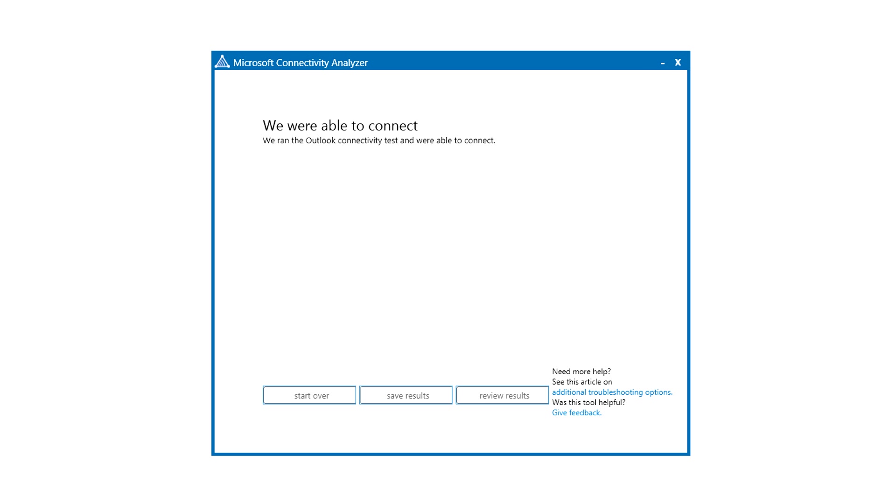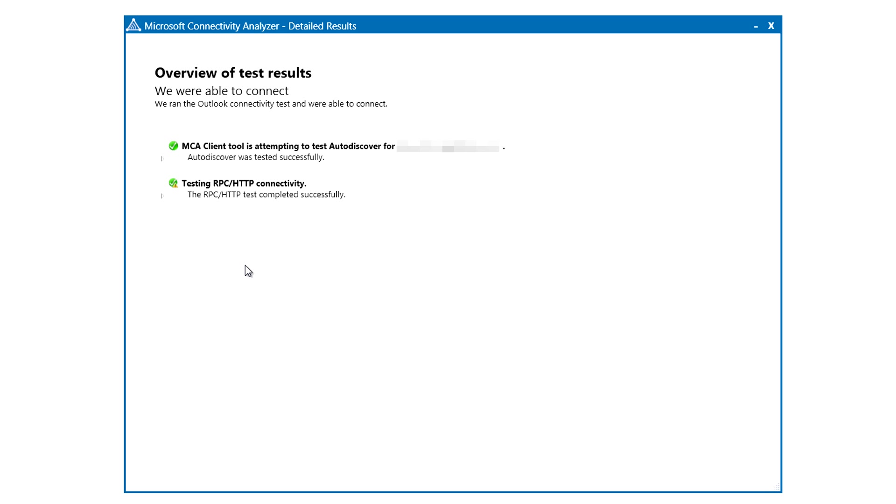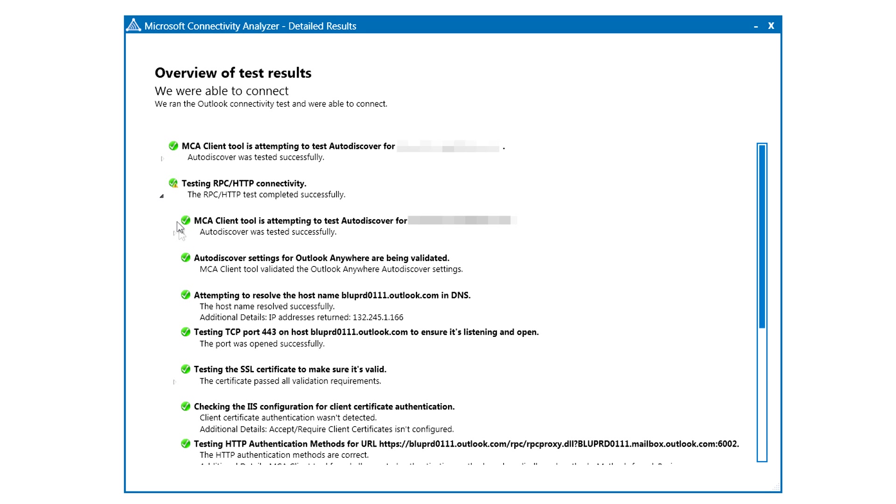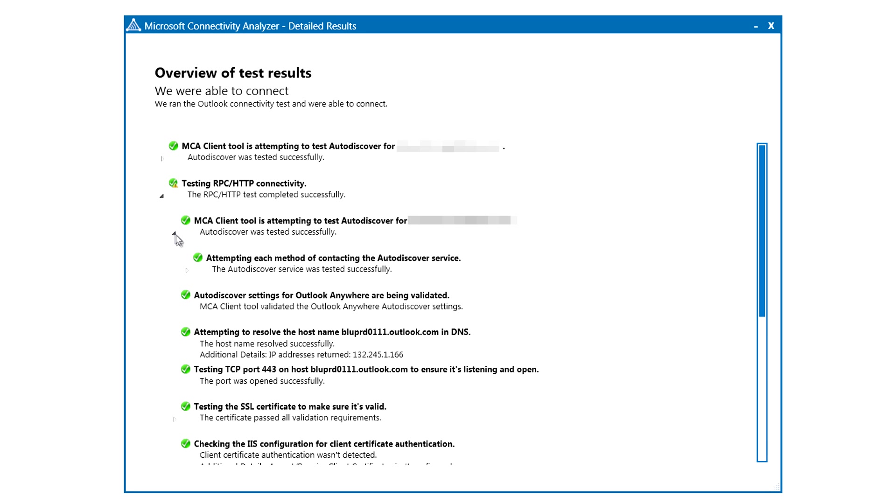Once the test is completed, you'll see the results here in this user-friendly text. You can view the details by clicking on the Review Results button. When you do, you'll see the familiar tree view of what's working and potentially where in the process it failed.